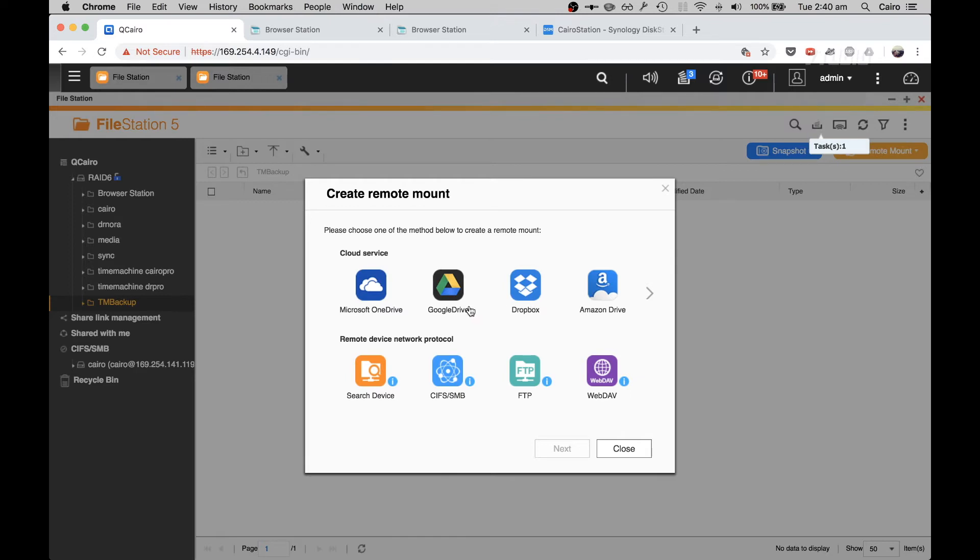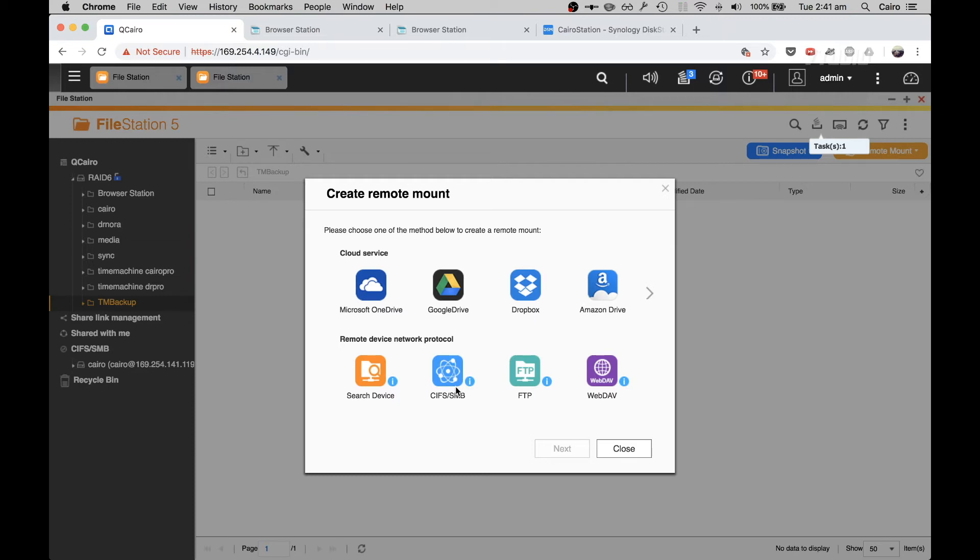You can connect to a cloud service like Dropbox, Google Drive, that sort of thing. And here I want to be connecting using SMB. You can also connect using FTP or WebDAV. To connect with SMB you need to have a unit which supports SMB, so Synology does that.